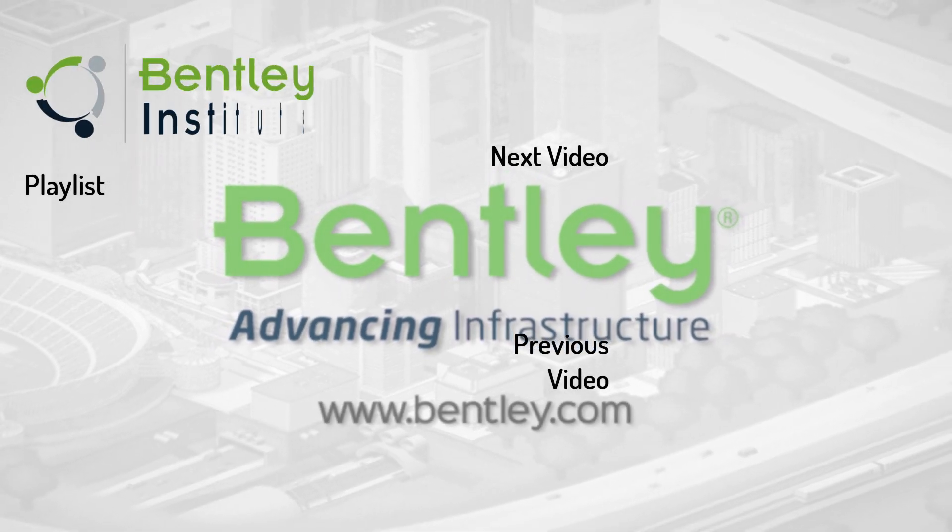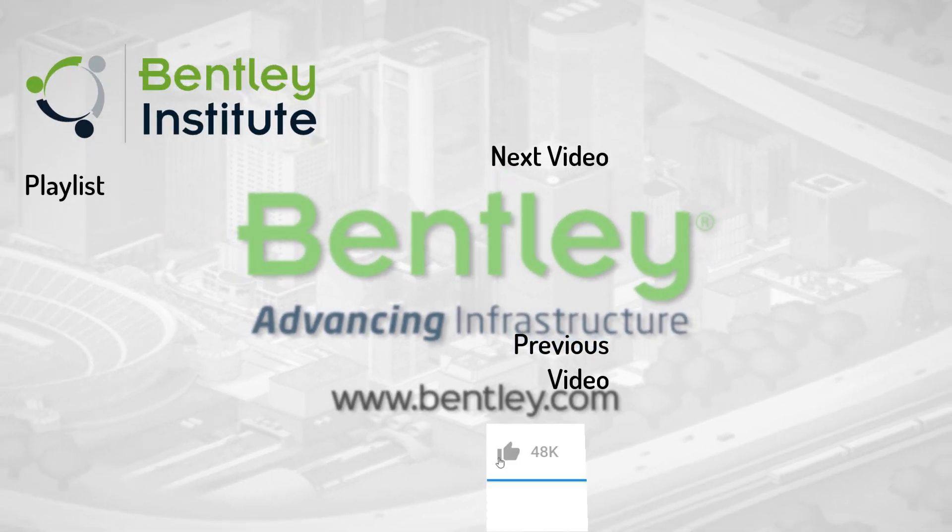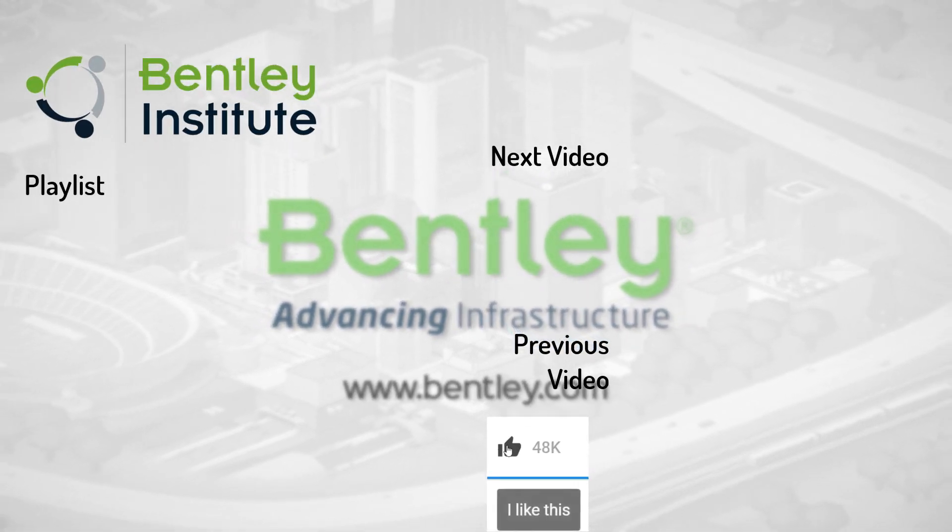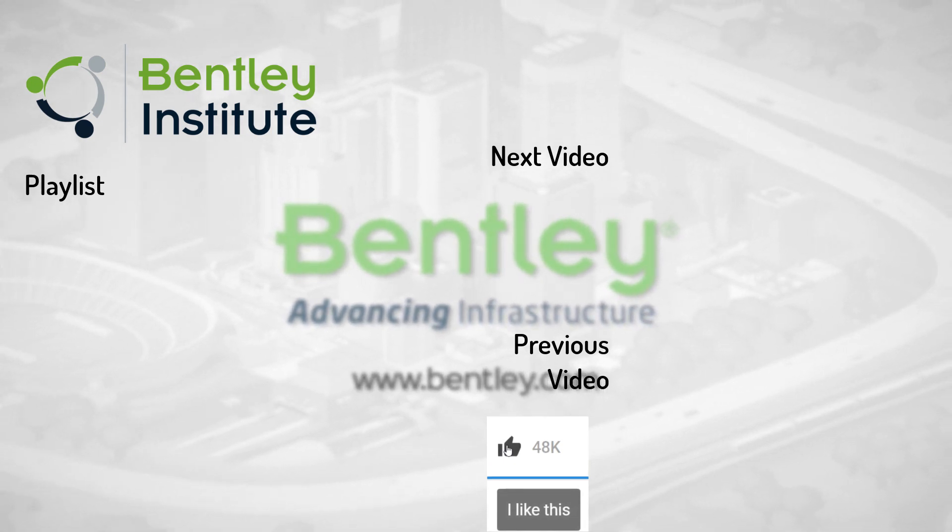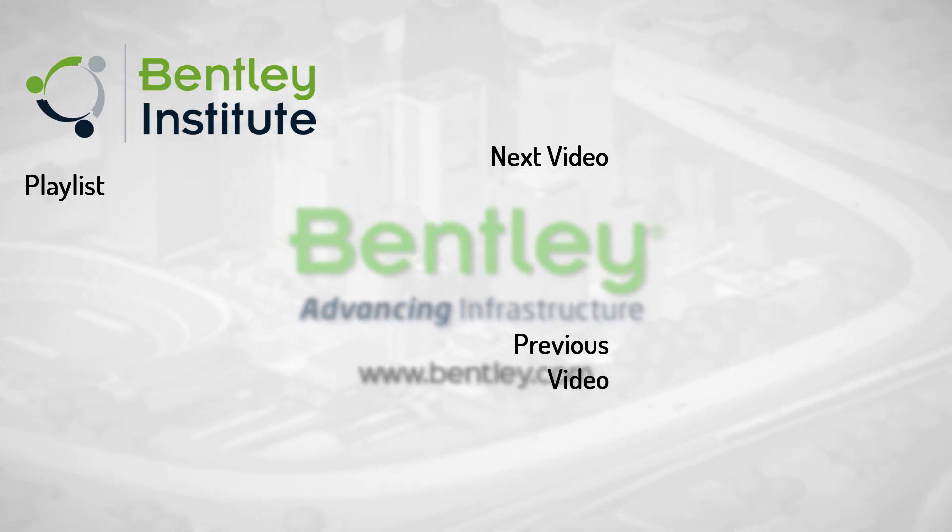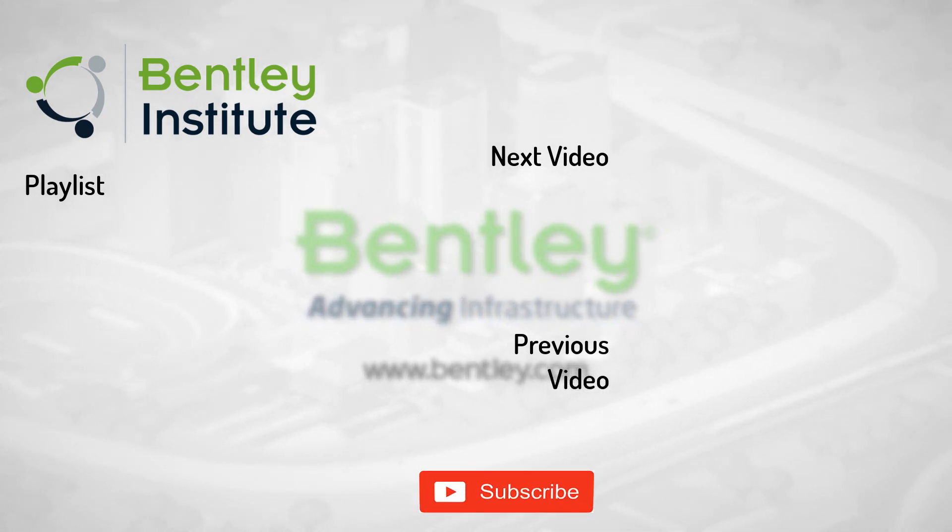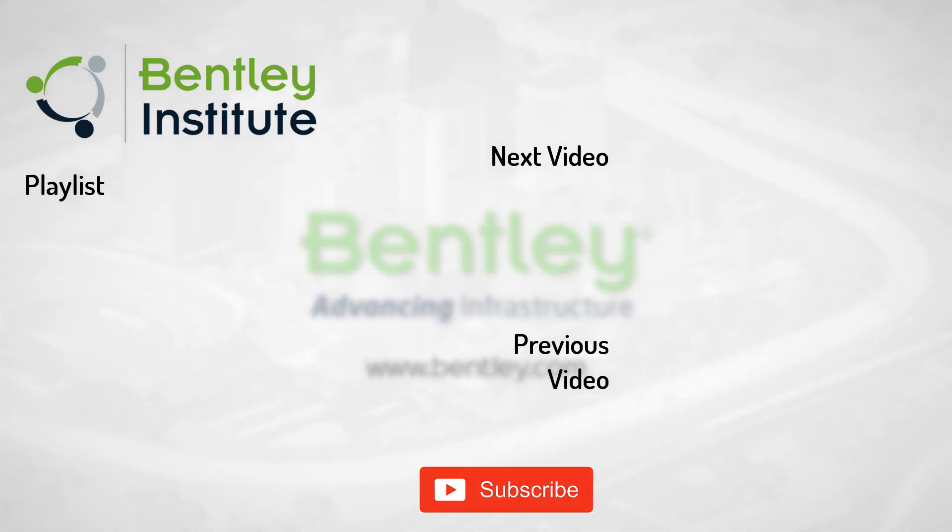If you found this video helpful, please give it a like. If you want to see more such series, consider subscribing to our channel. Thank you and see you next time.